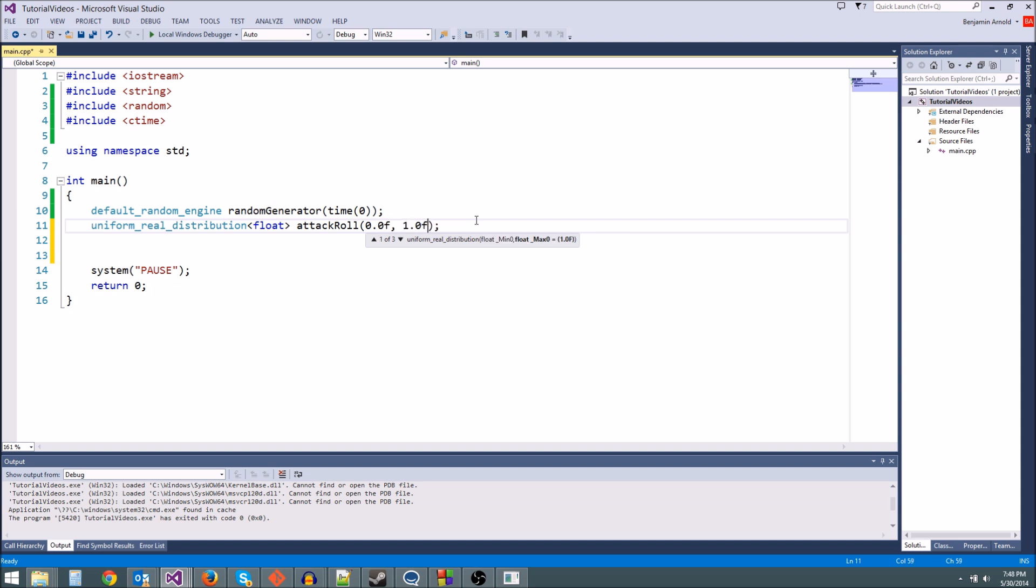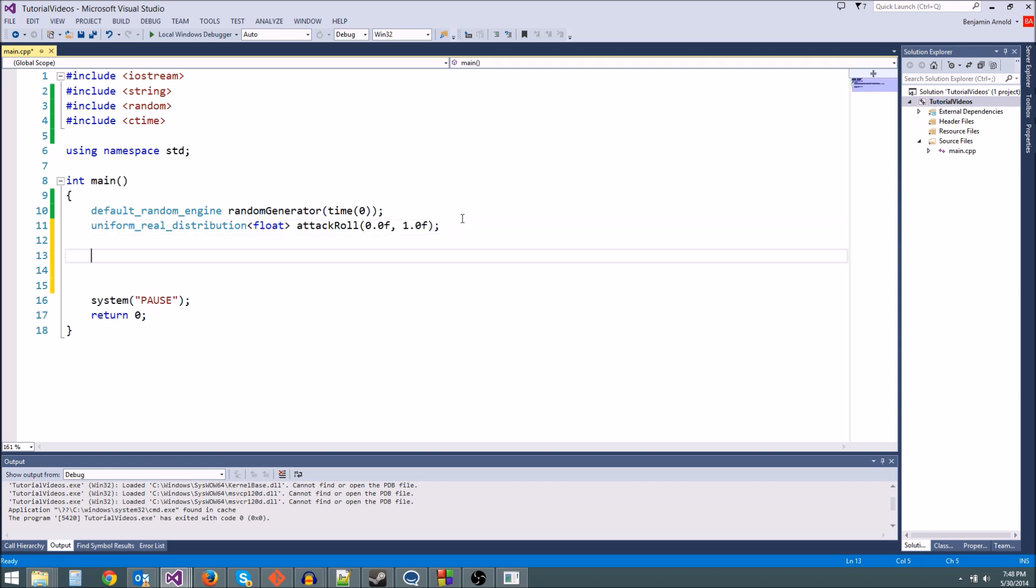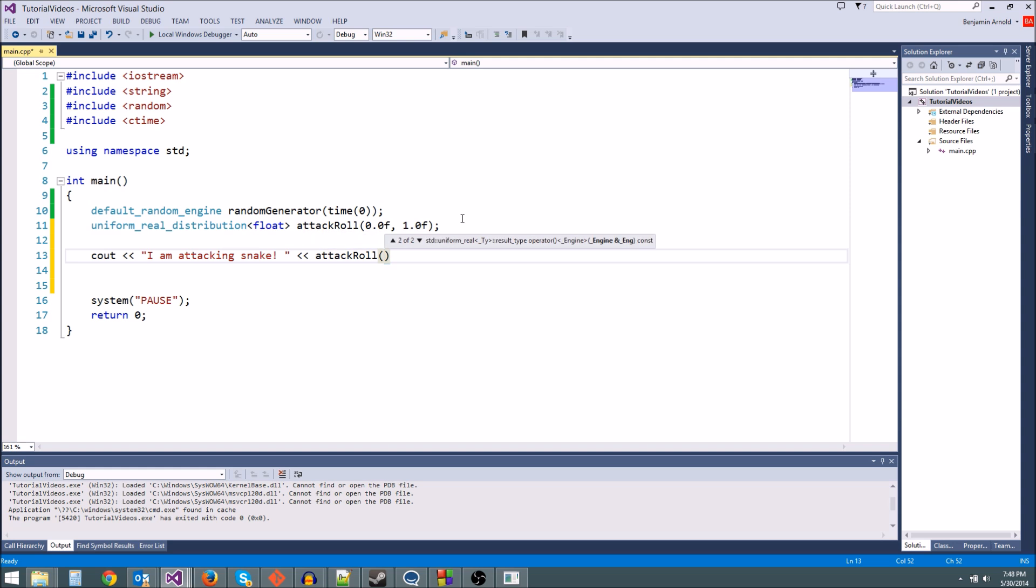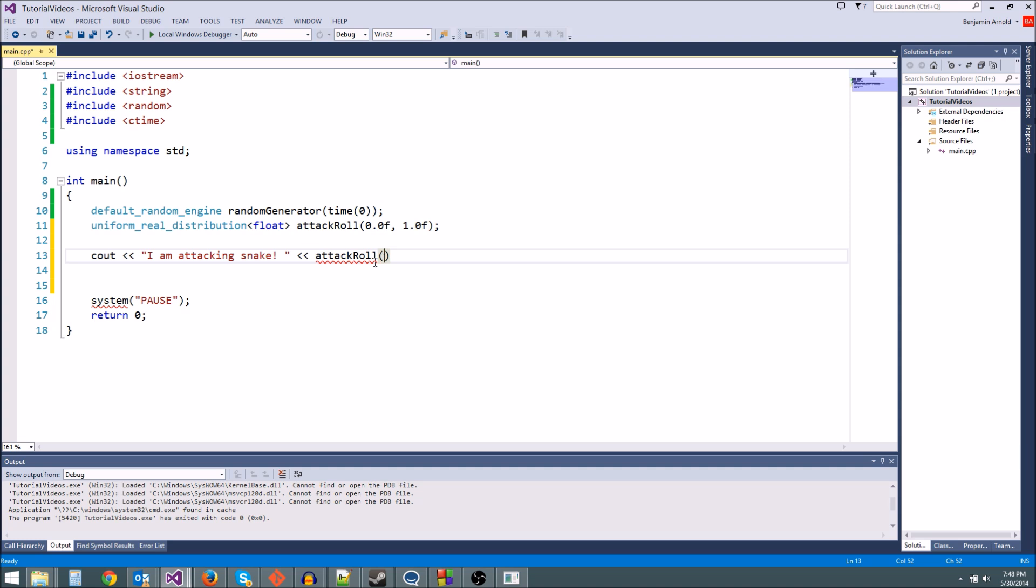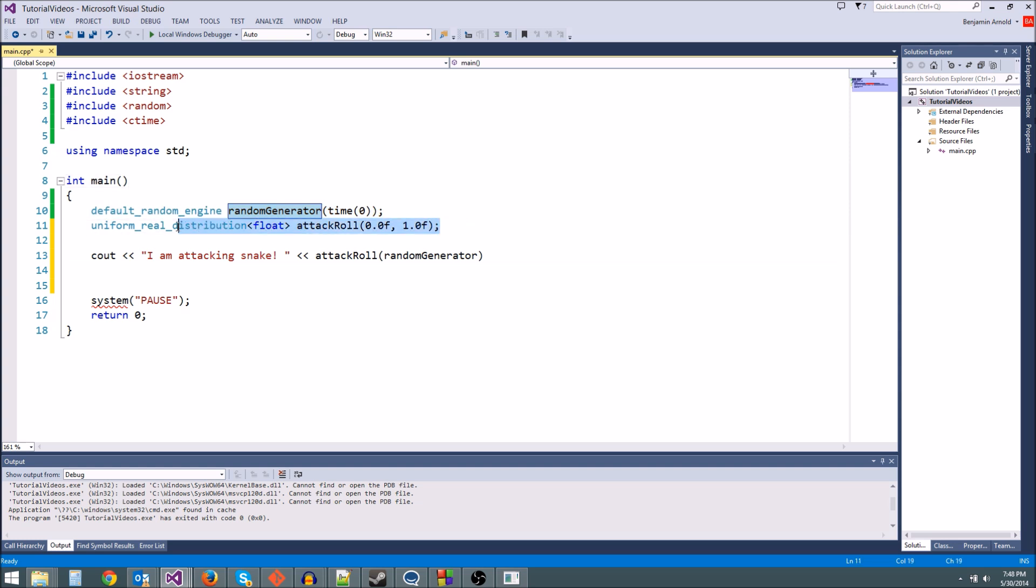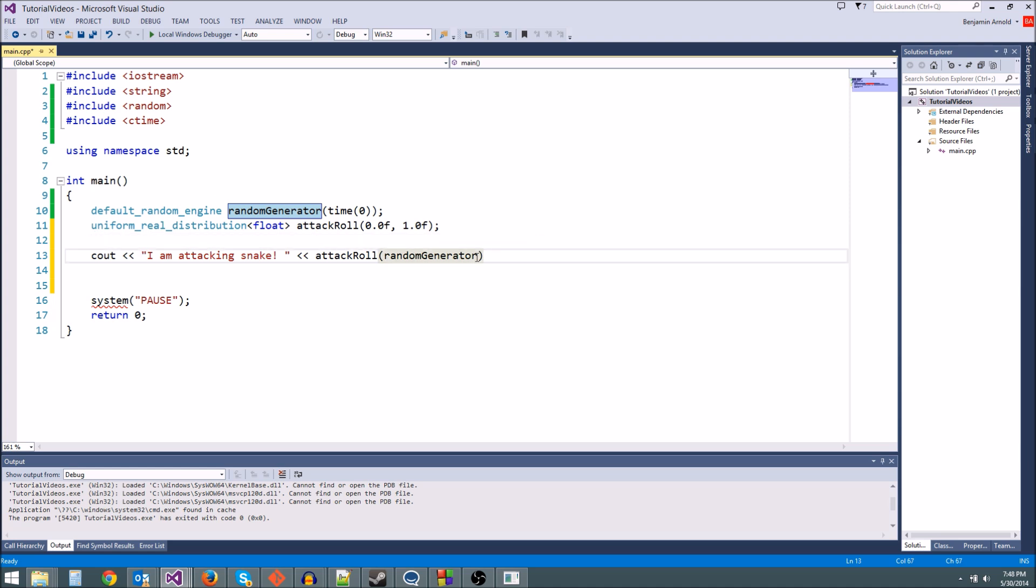So now, whenever we want to do an attack roll, we can say cout I am attacking snake. And then we're going to roll our attack. So we're going to say attack_roll, and then we're going to give it our generator. You always do the distribution first, and then inside parentheses you say which generator you're going to use. We're going to say random_generator. You should only need one random generator for your entire program usually. There's usually not a reason to have multiple random number generators. But this gives you the option to if you want. That's what's great about this new random number generator in C++11.